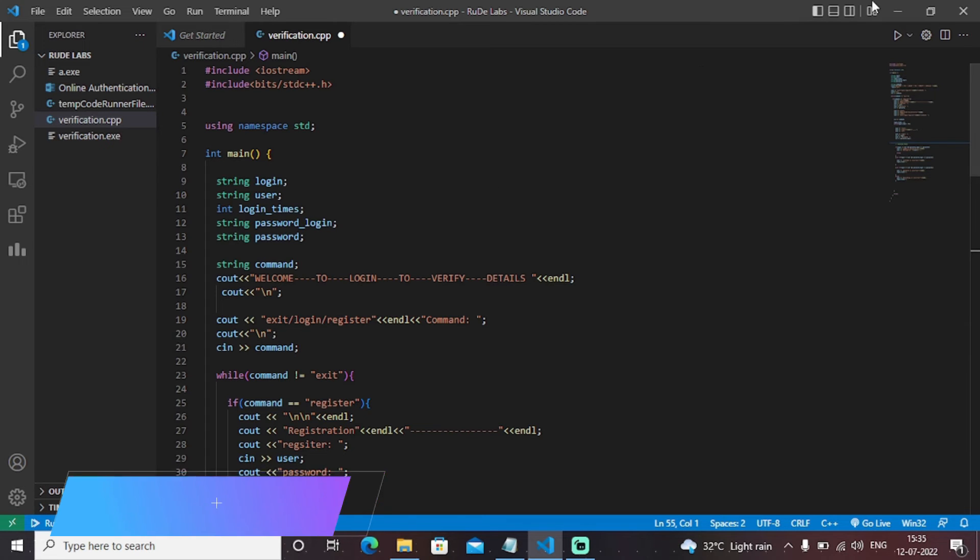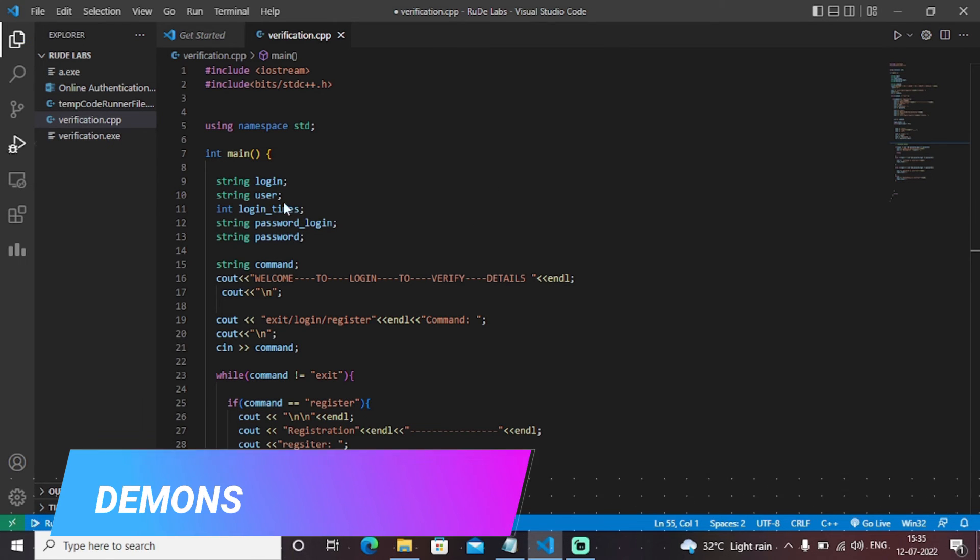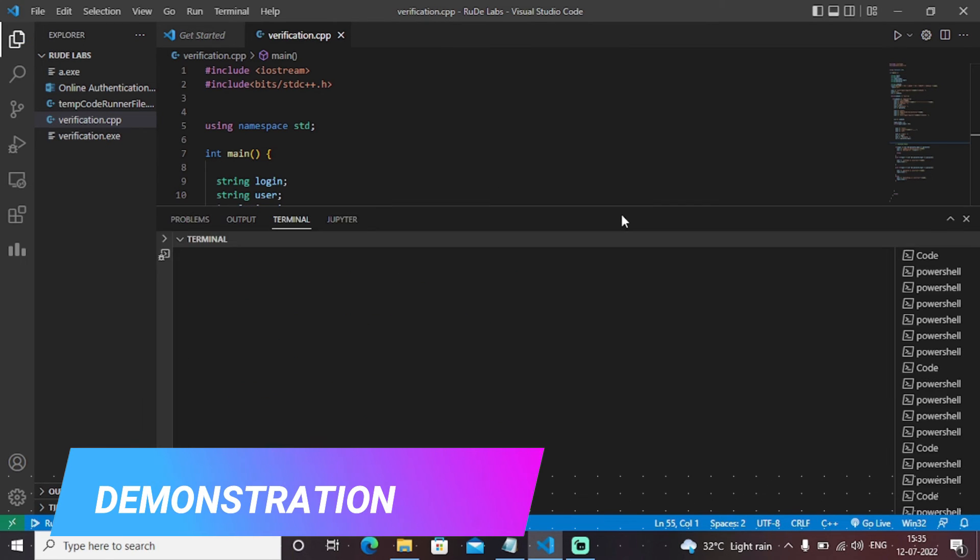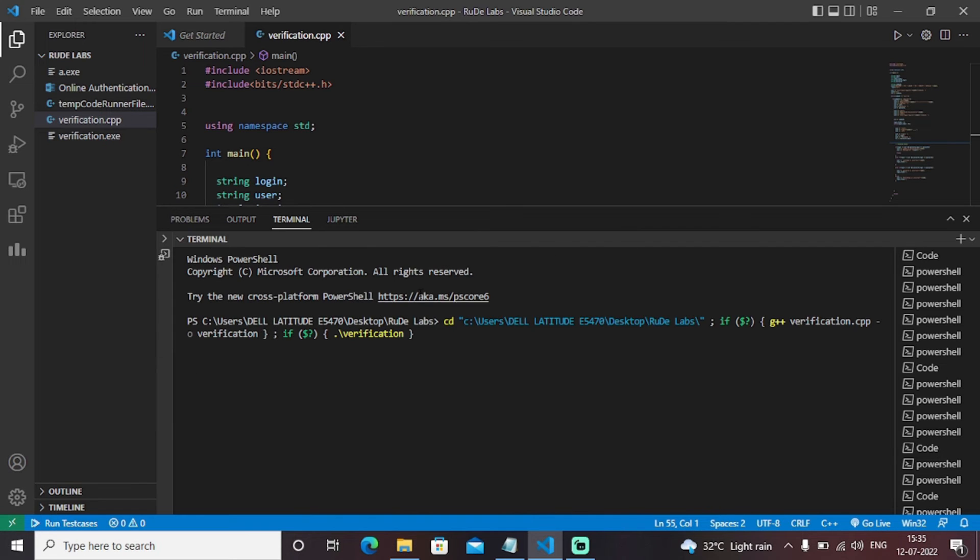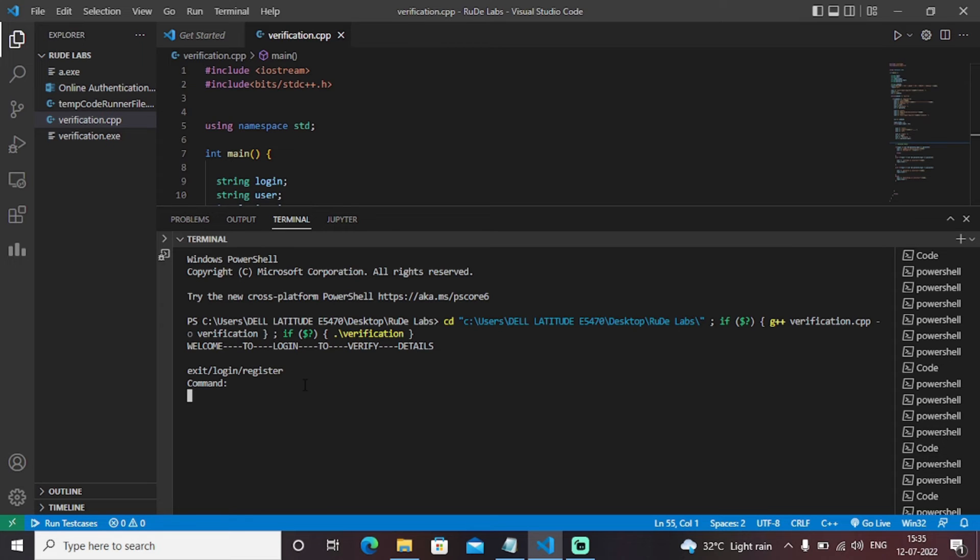Let's see the output of this particular code. So as you can see that initially it will ask that initially it will ask the command. So we'll write the command as register first. I need to register myself.